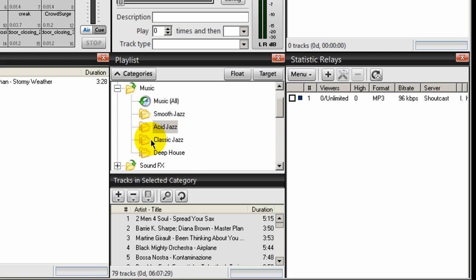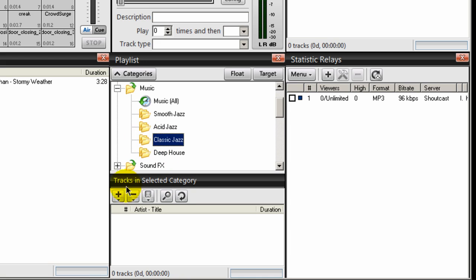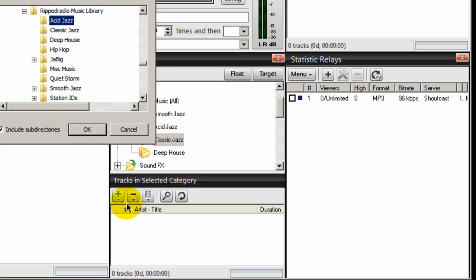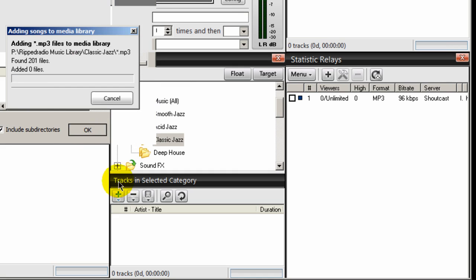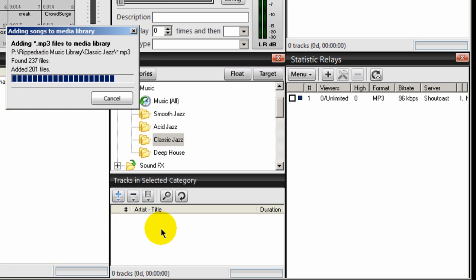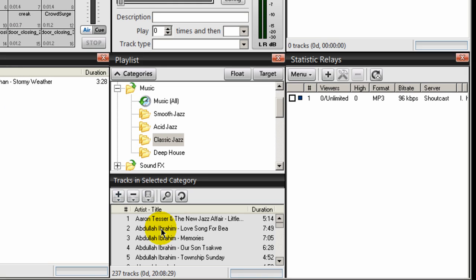Next, classic jazz. Select that, click on the plus icon, add directory, navigate to my classic jazz directory, select it, click OK. And it imports those songs. It's about 201 songs there. And there they are.